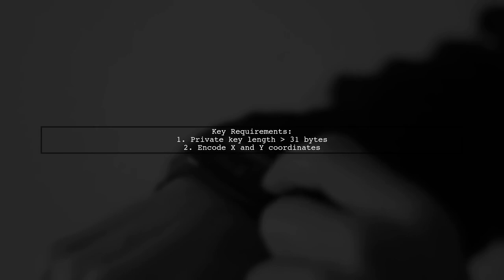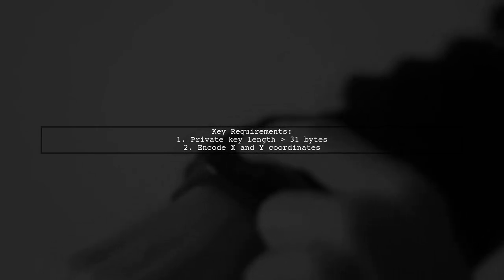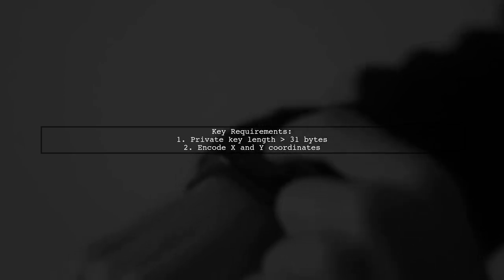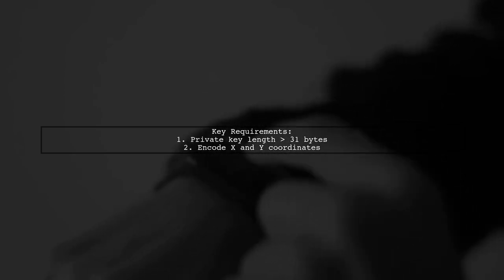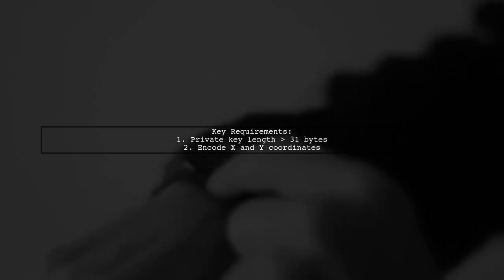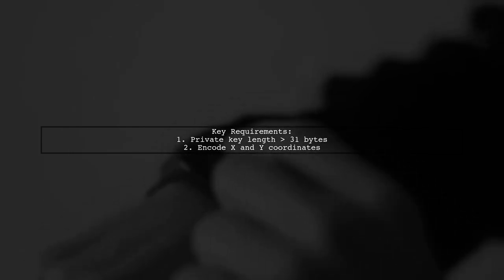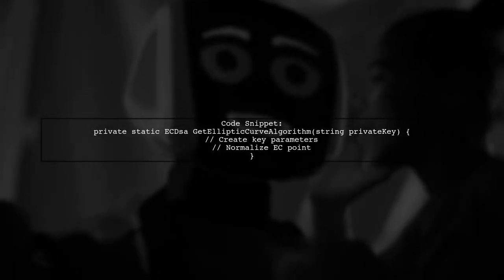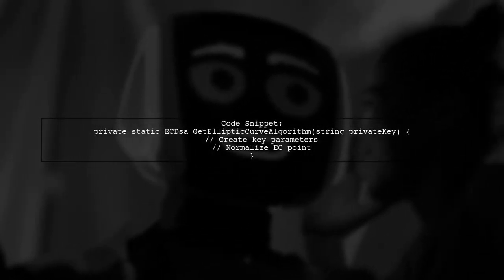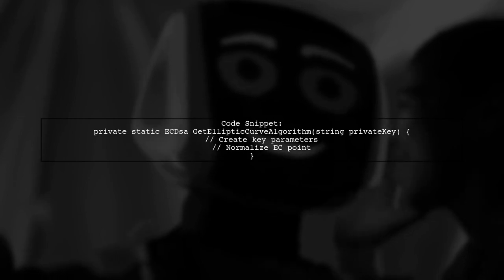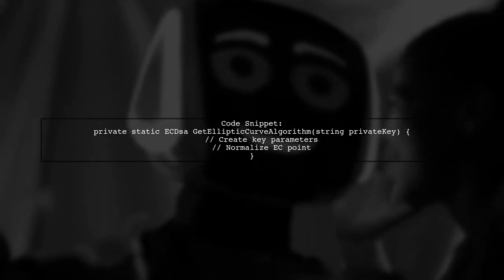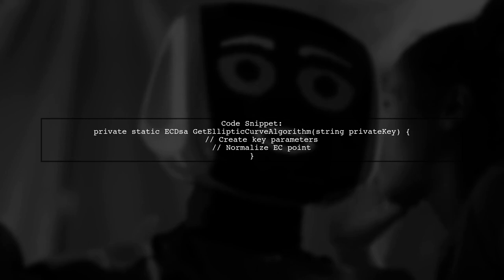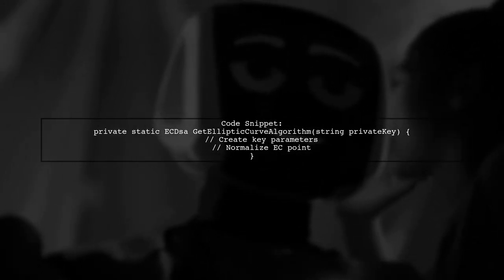Let's now look at another user-suggested answer. Here's a code snippet to get the elliptic curve algorithm using your private key. It involves creating key parameters and normalizing the EC point.